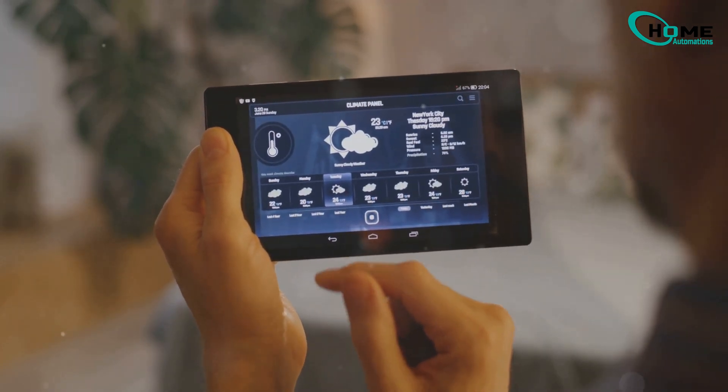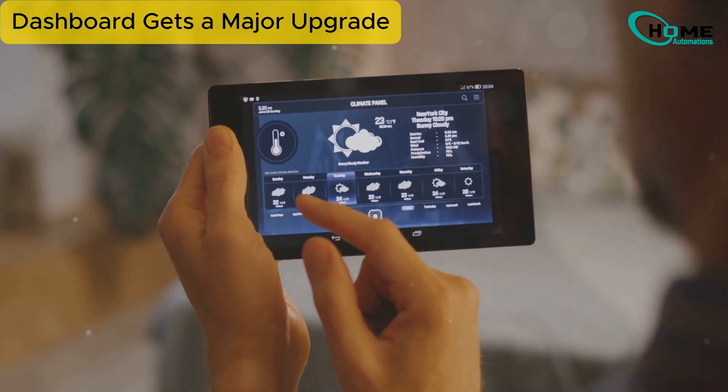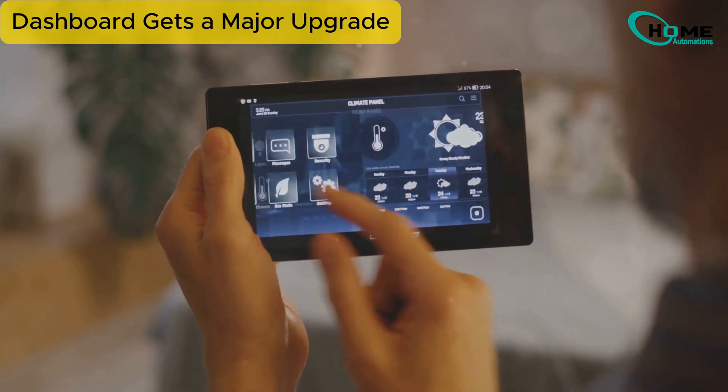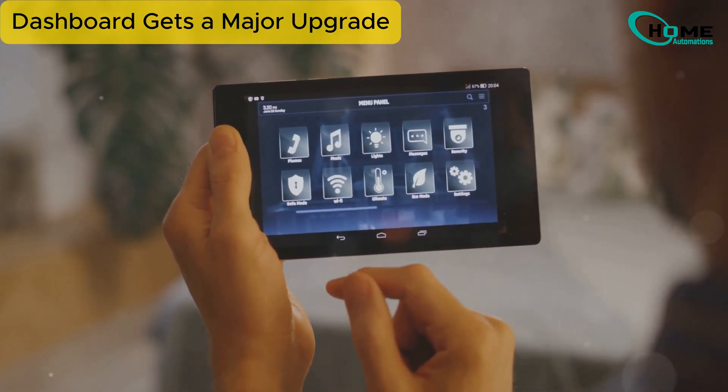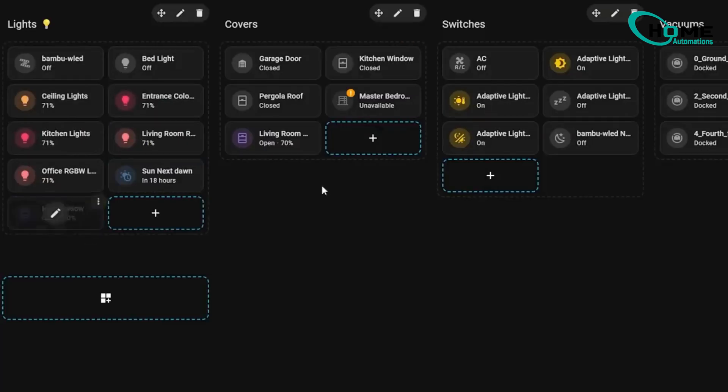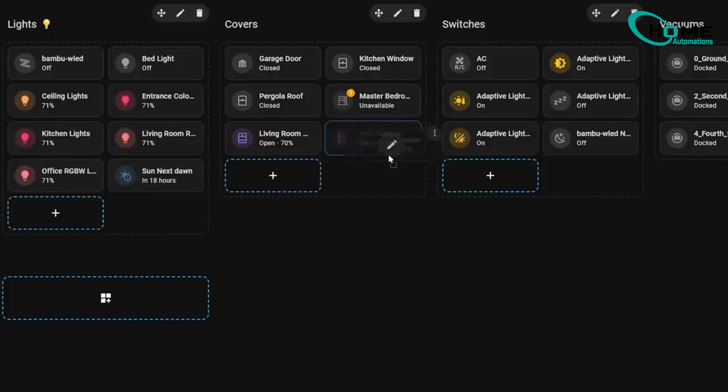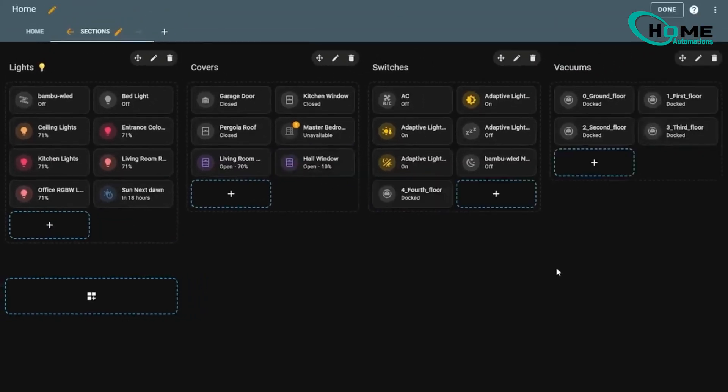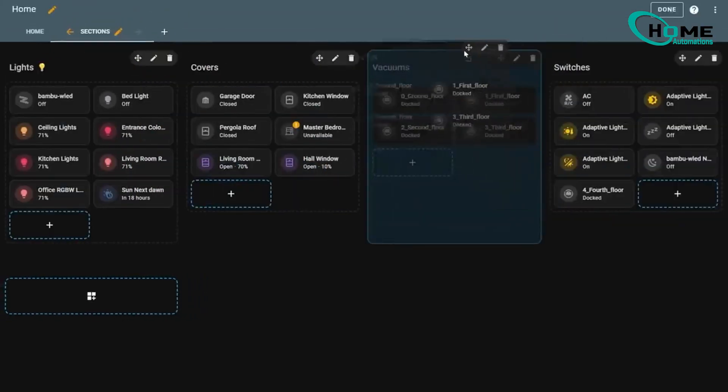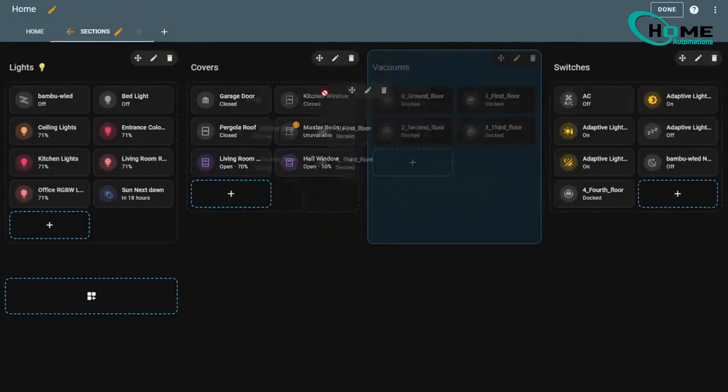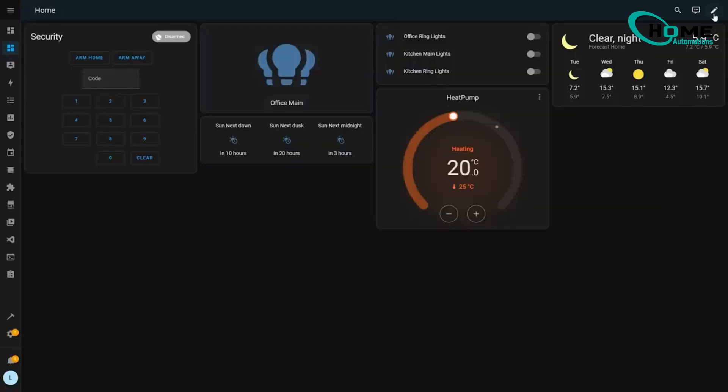Dashboard gets a major upgrade. Remember that awesome sections view with drag and drop we've been testing? Well, it's officially graduated from beta. That's right, it's now stable and the default option. And here's the best part, they've made it super easy to switch over.